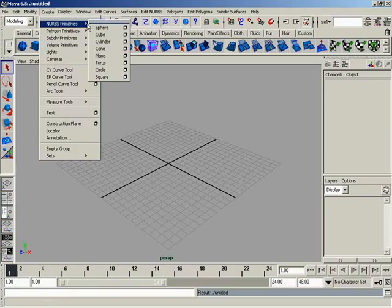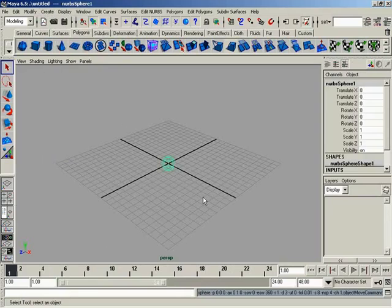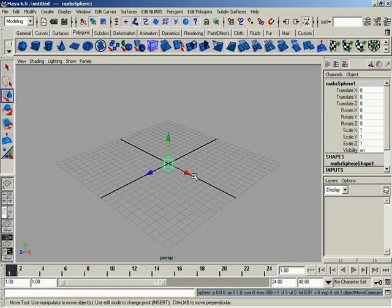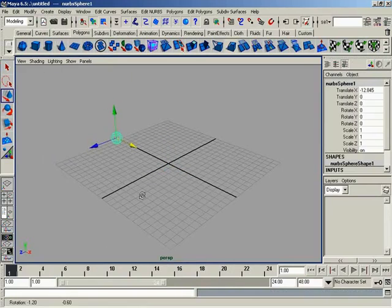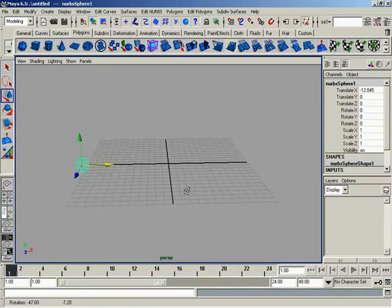So let's come up here and create a NURBS sphere. And what I'm going to do is I'm going to grab the Move tool. I'm going to move it in the X-axis. Let's rotate my viewport around.